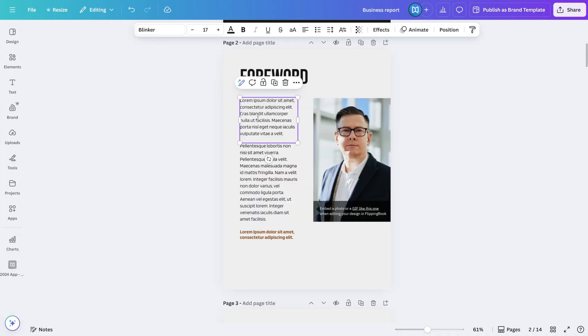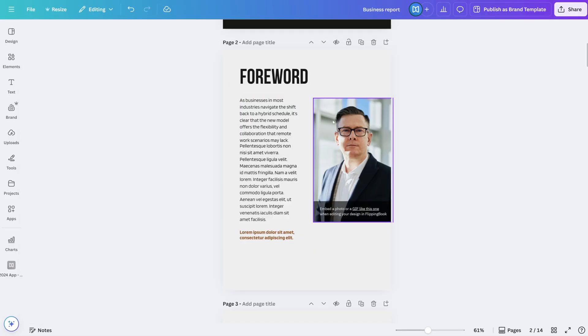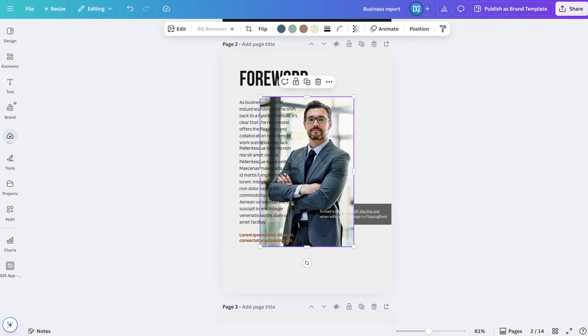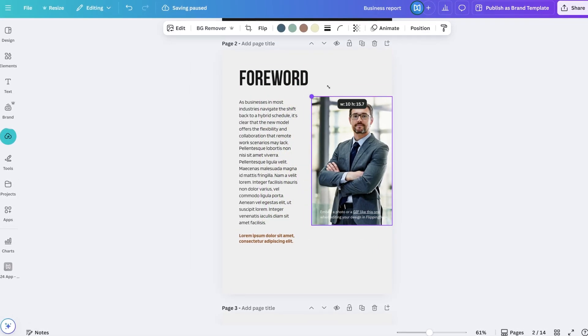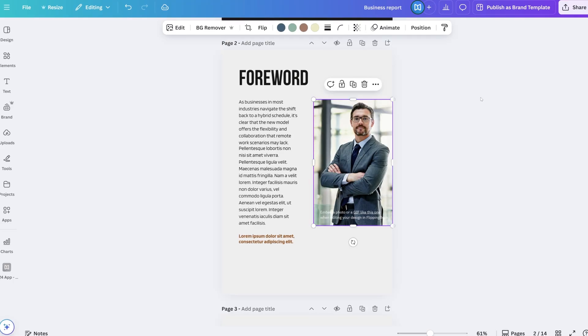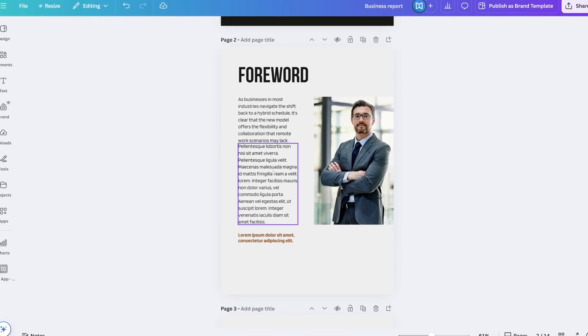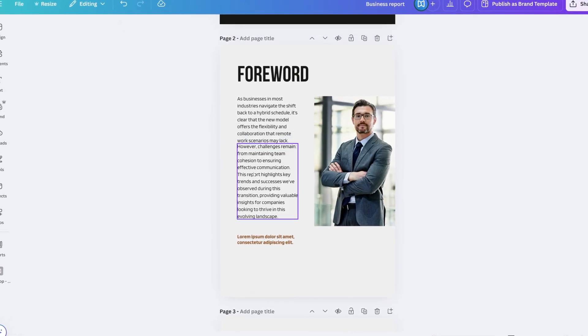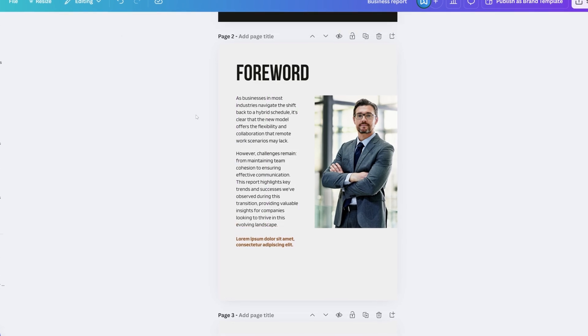Now we can start changing fonts and text, adjusting colors, and replacing images. You probably won't need a separate Canva tutorial, just a few minutes of practice. The interface is quite intuitive and mostly drag and drop.